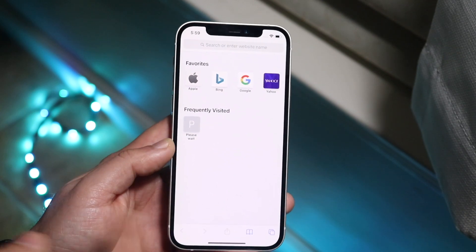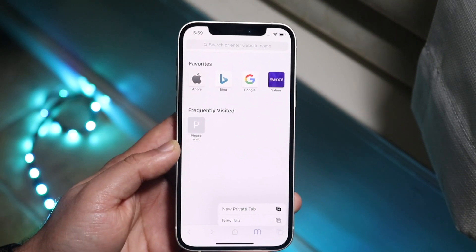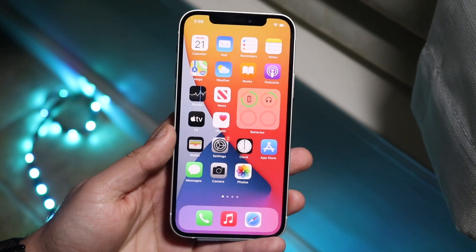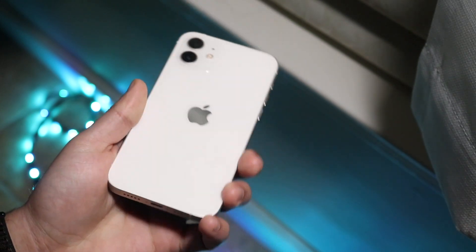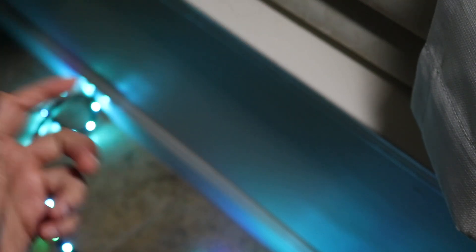To run through it again: hold down the specific tab button and select close all tabs. If you guys have any other questions, let me know in the comment section below. Hit the like button — that would mean so much — and definitely hit that subscribe button. Every single subscriber really does count. Check out the other links in the description as well: my Twitter, my Instagram, my other channels.